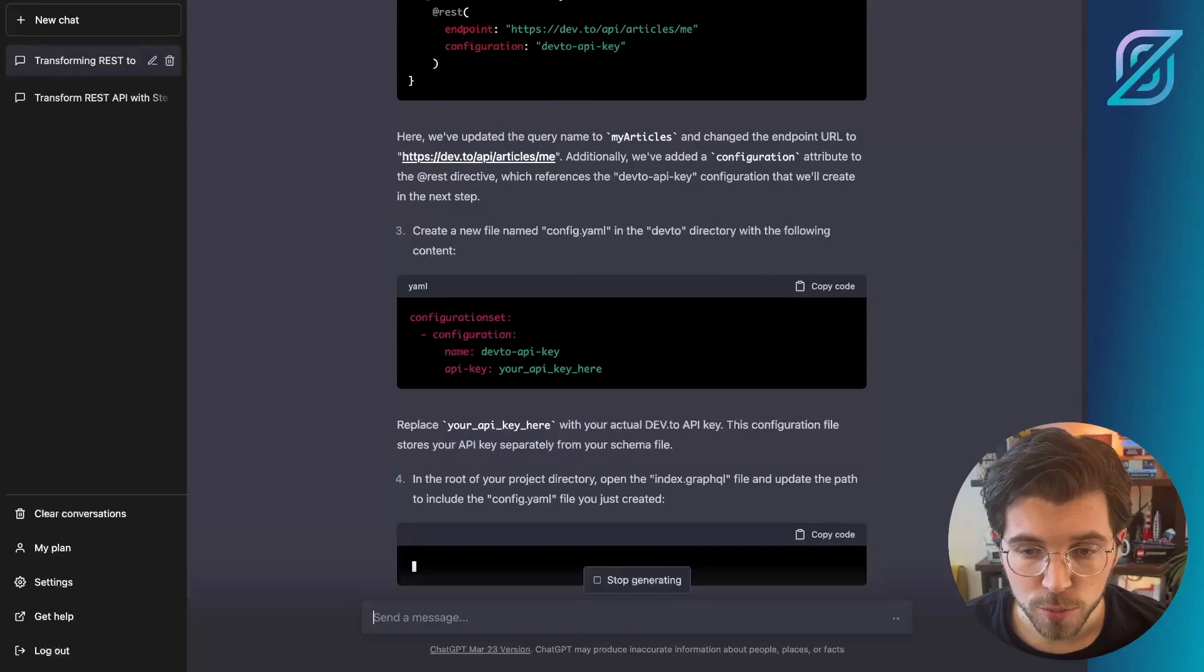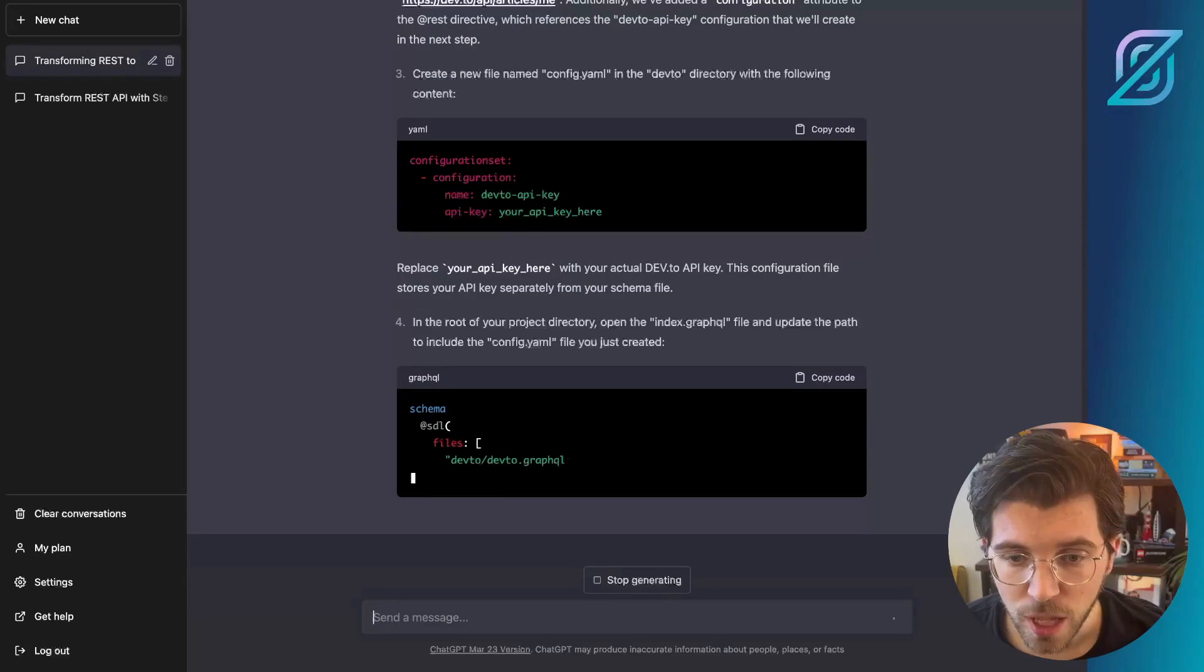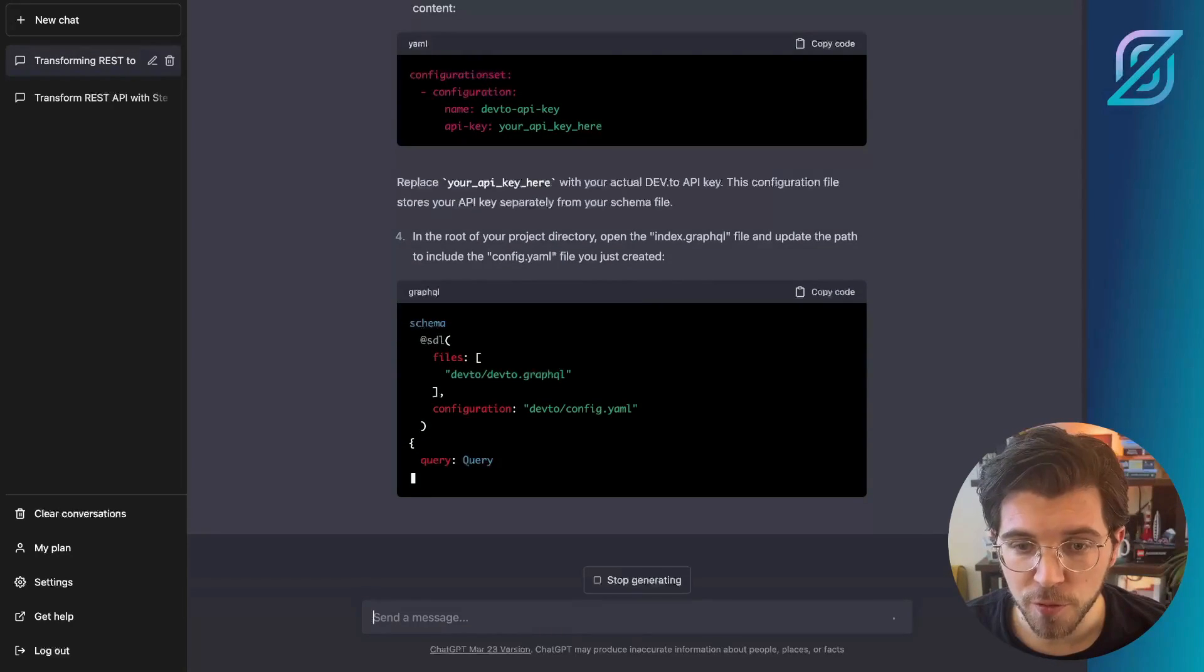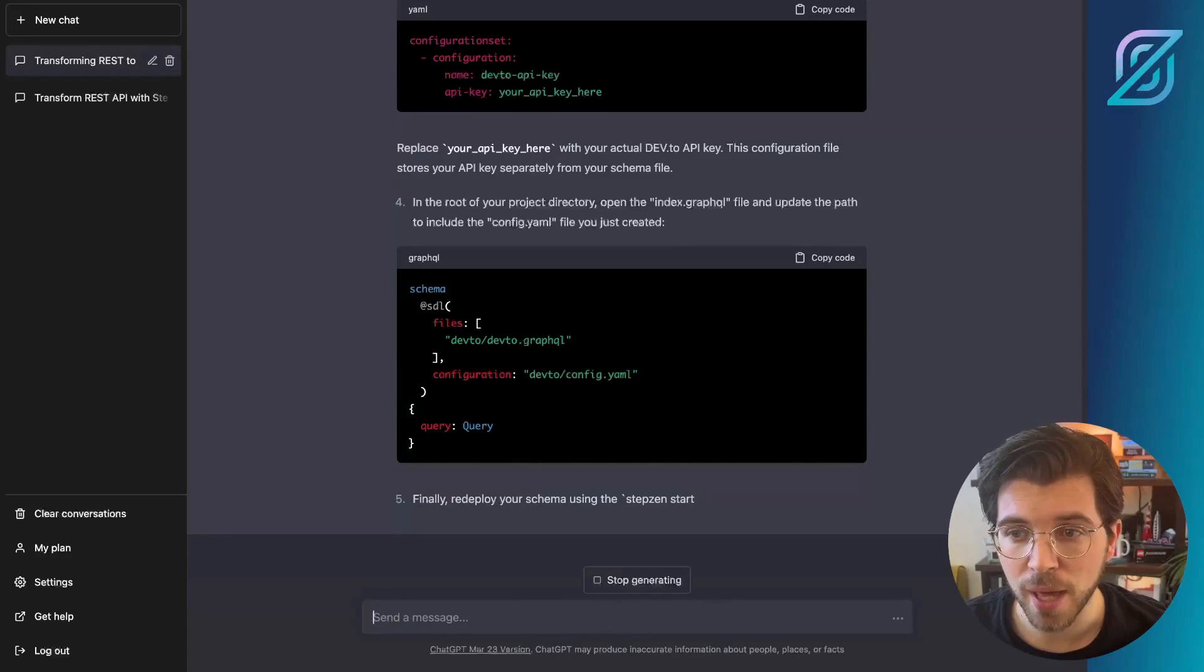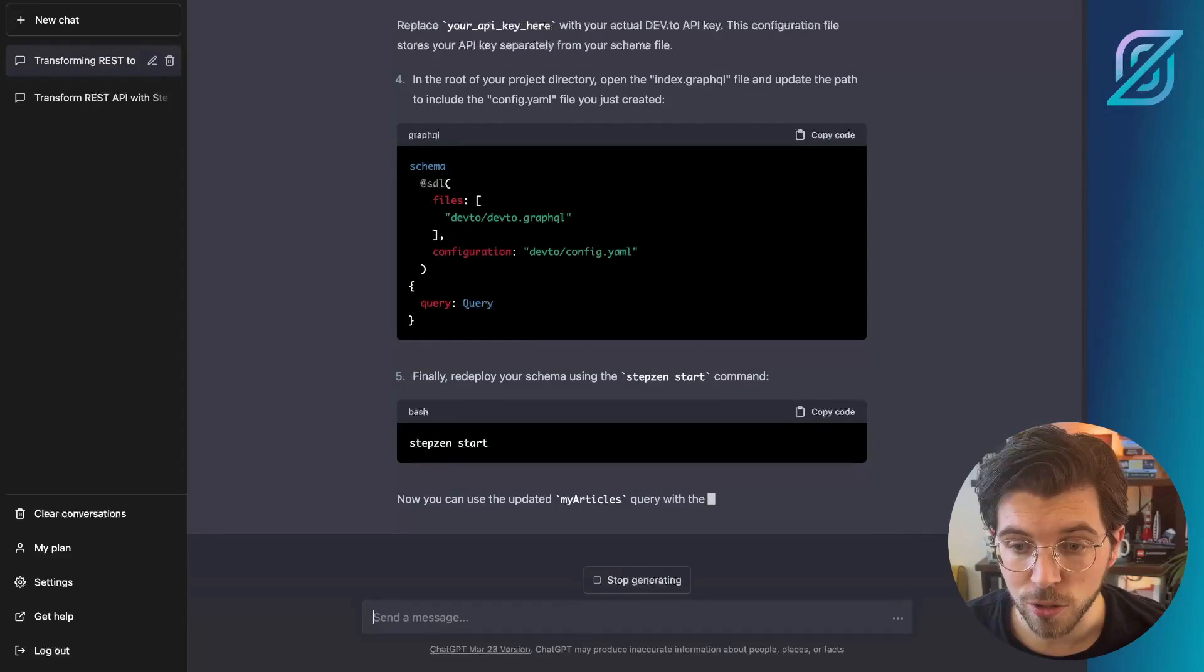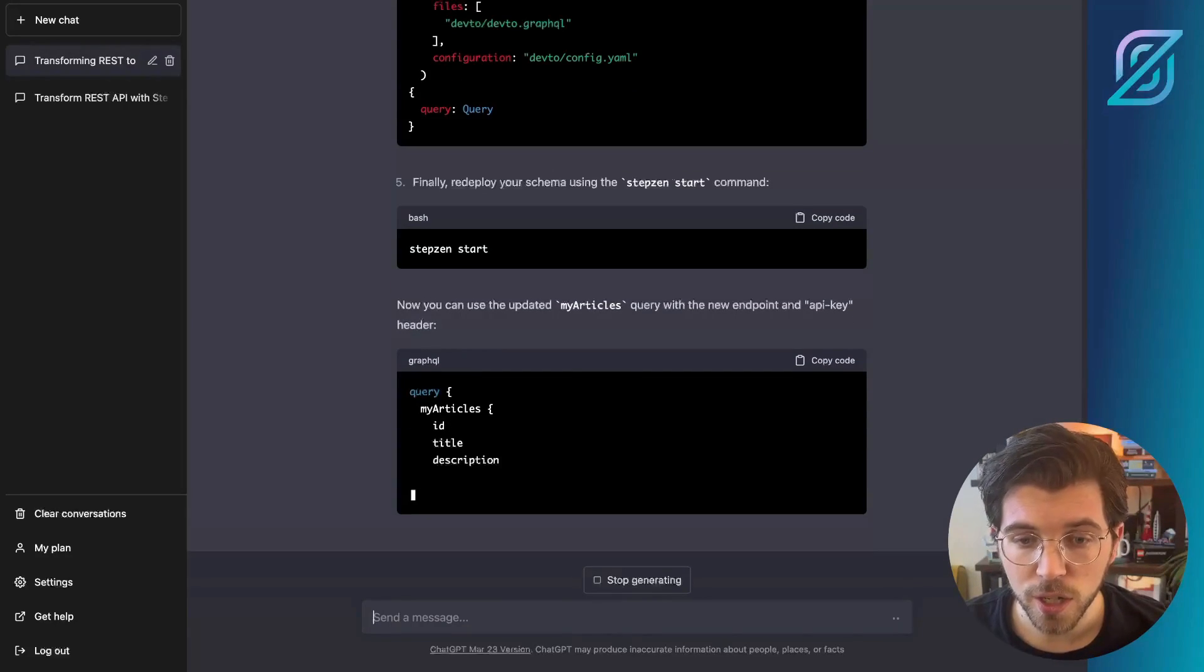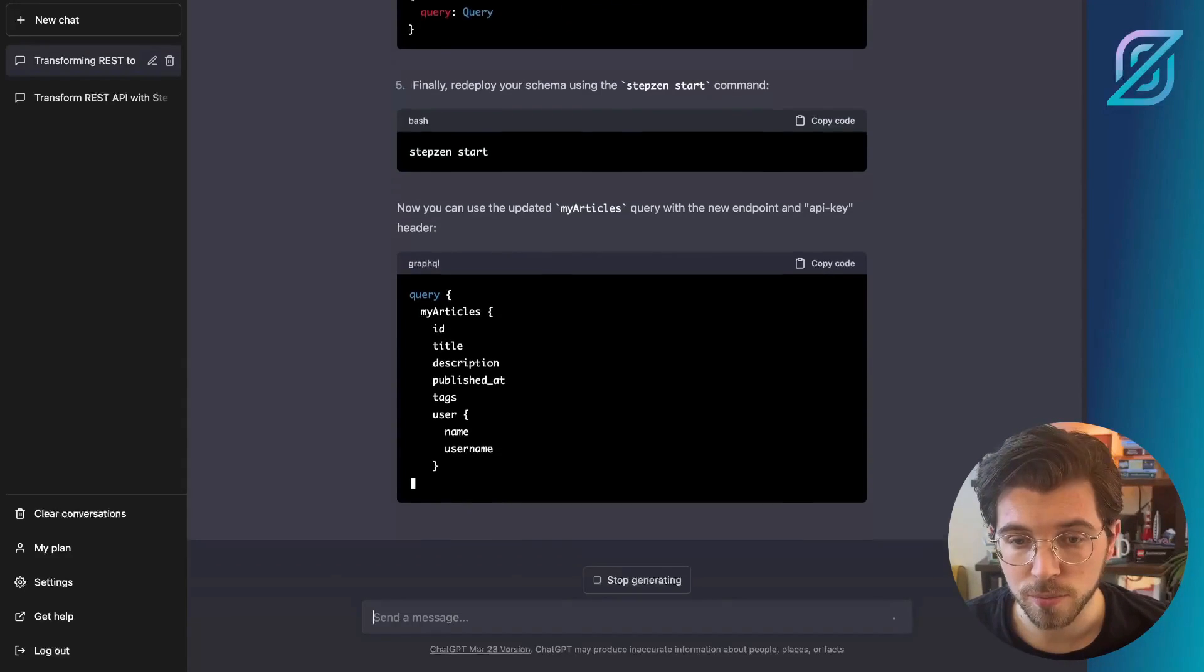And then from step four, it looks like it wants us to link the config.yaml file from our index.graphql file in the main path of our project. I don't think we need to do this. I'm actually pretty sure we don't need to do this, but we can try it anyways and see what happens. And finally, it suggests the query that we can use to try this out.